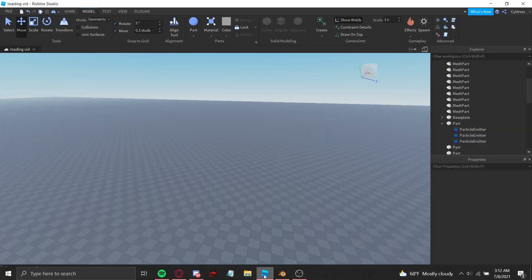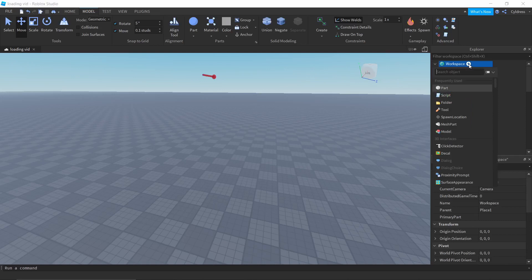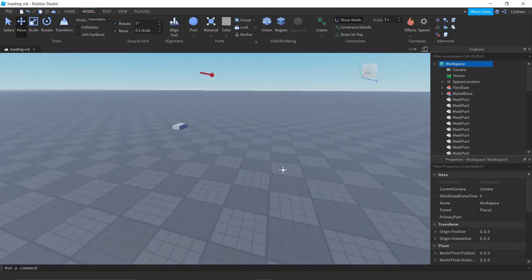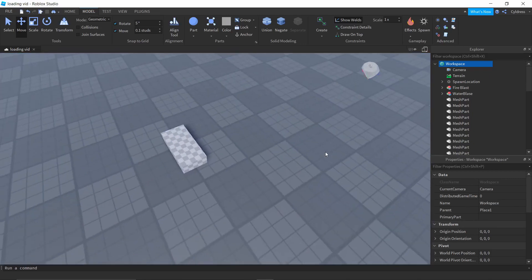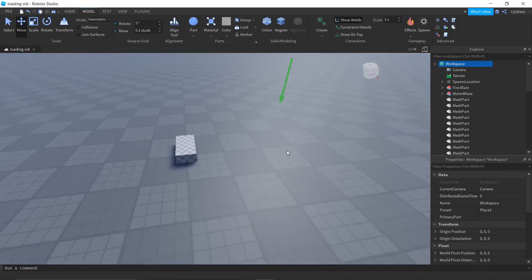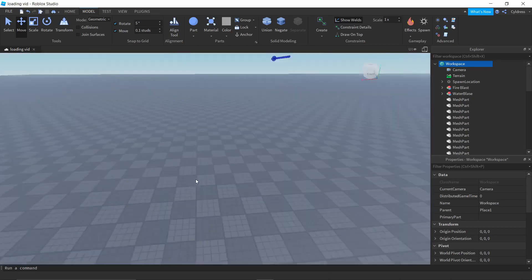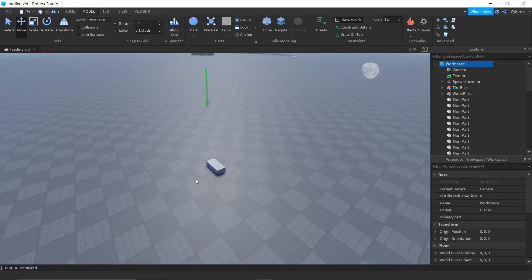Now go to Roblox Studio. In the Workspace, click the little white plus button beside it, type in MeshPart, and it'll spawn in a block. This is how we'll get our mesh into the game. Feel free to pause here to keep up.